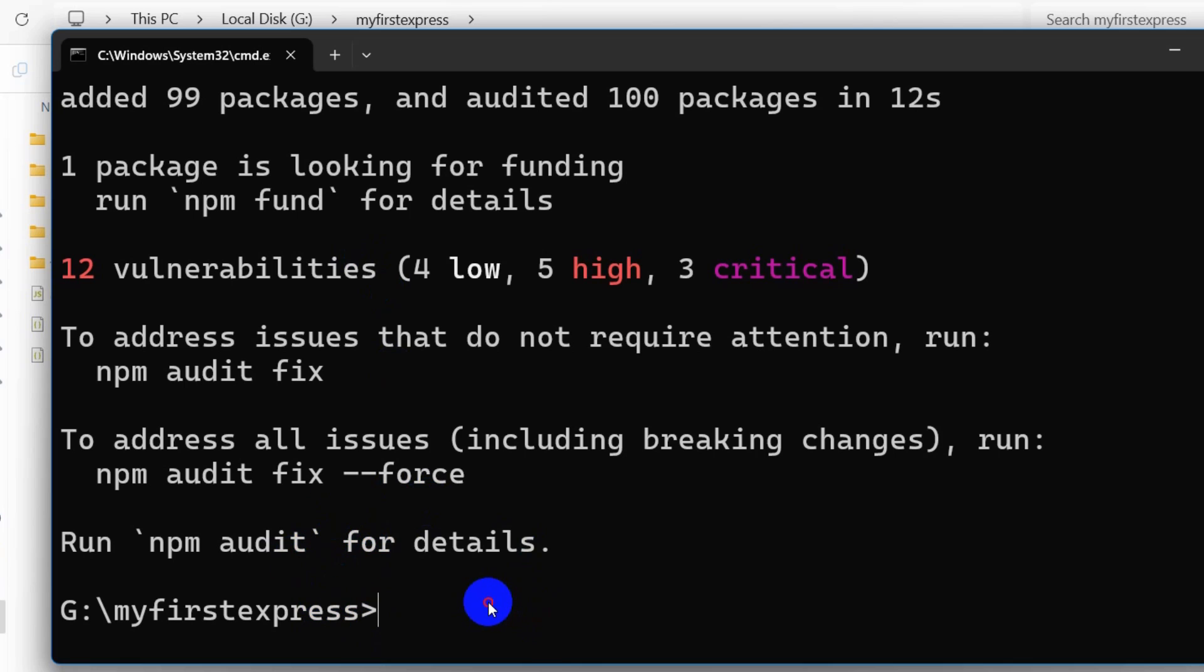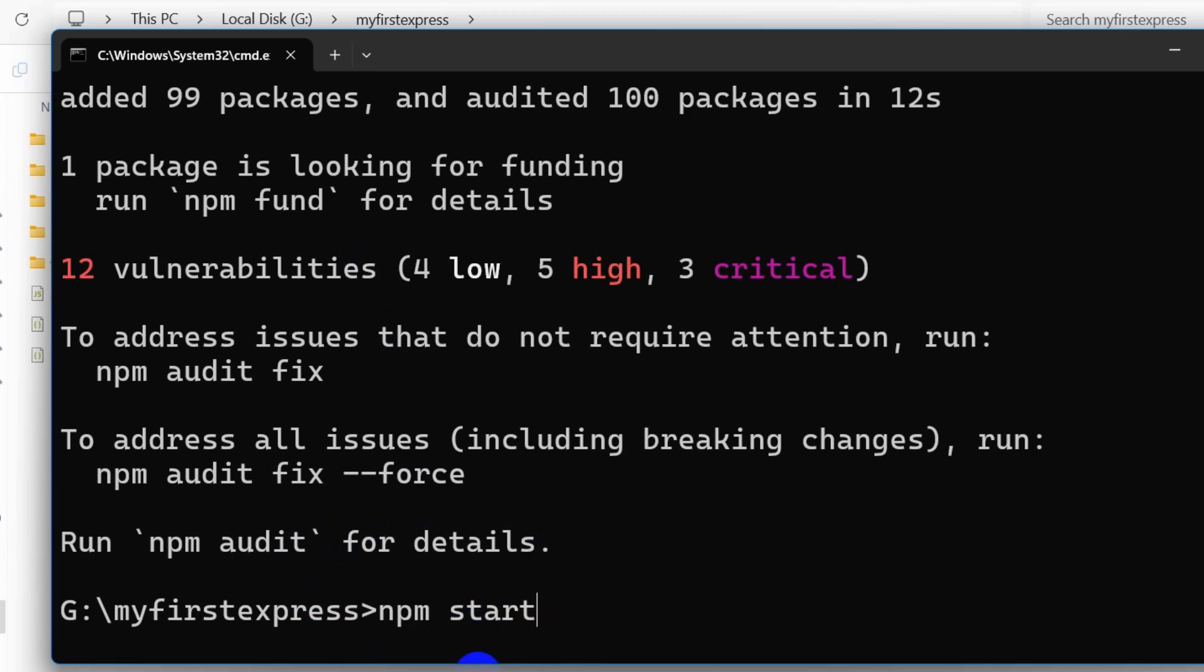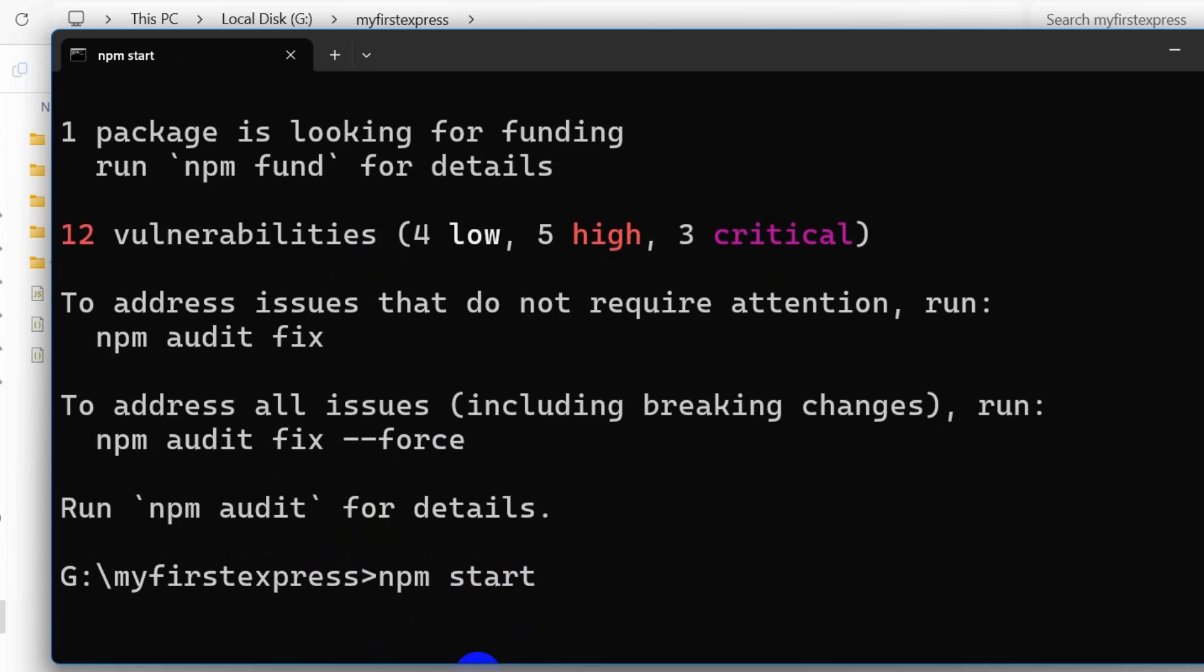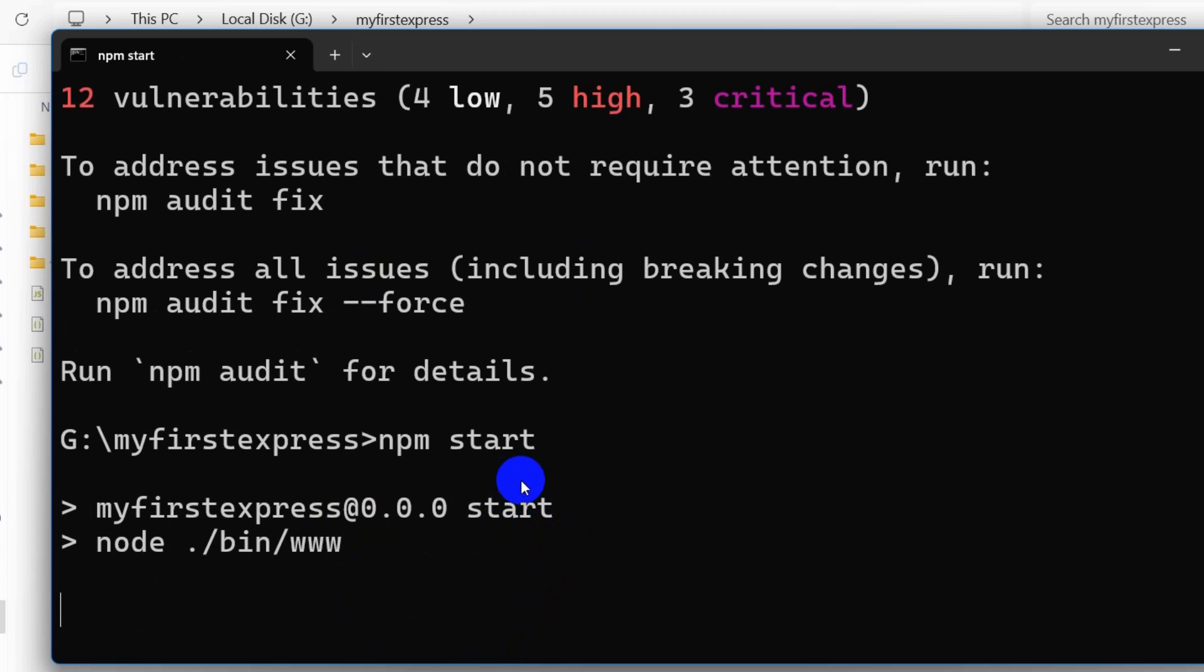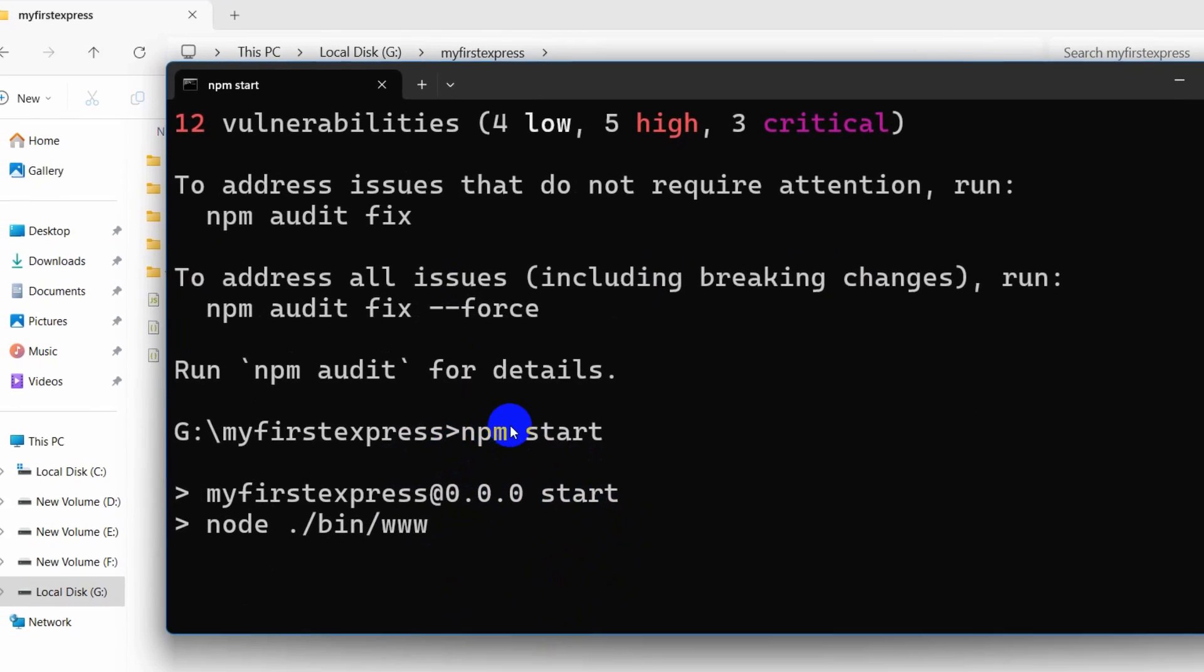After npm install we are going to type npm start. Press enter again and this will run our project. Our project is already running.